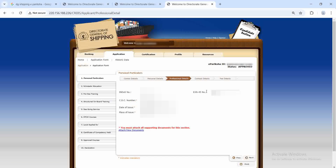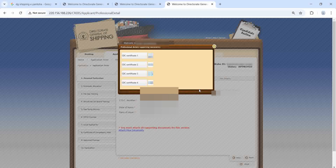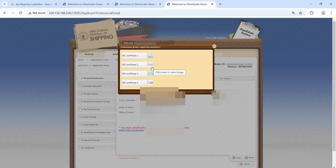After uploading those three documents, go to Next. If they ask for CDC details, the EXN45 number — you don't have to write anything, you can keep it blank; you will get that only once you go to MMD. For documents here, you have to upload the CDC pages: the first page with photograph, the last page with your details, the STCW page, and the stamp pages — totally four pages.